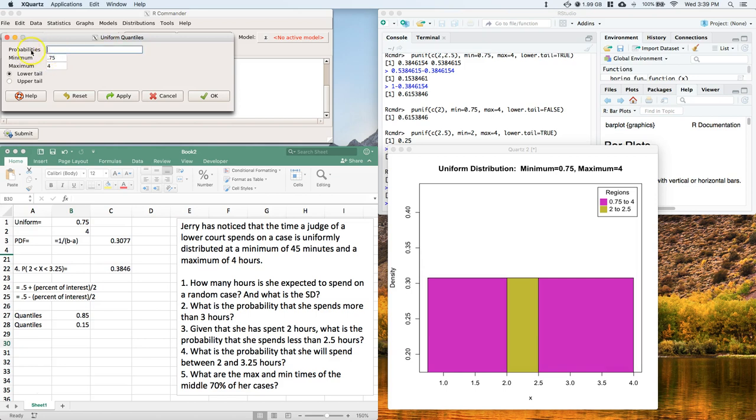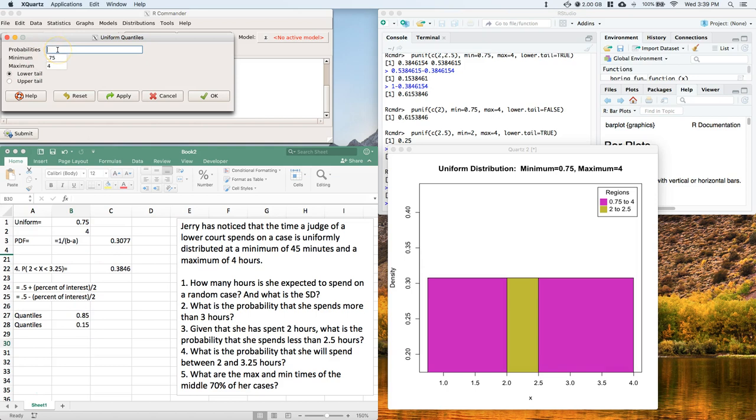And then we just need these probabilities, or we need to know, okay, what's the probability of, you know, that the data will be less than 85% of the time and less than 15%. So it's like, these are the probabilities that we need to type in. So I'm going to put 0.85, comma, and then do 0.15. Then I'm going to click OK.